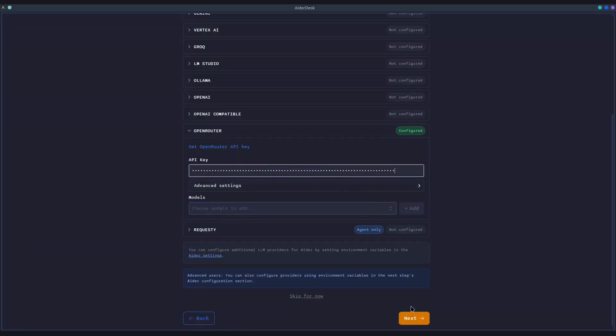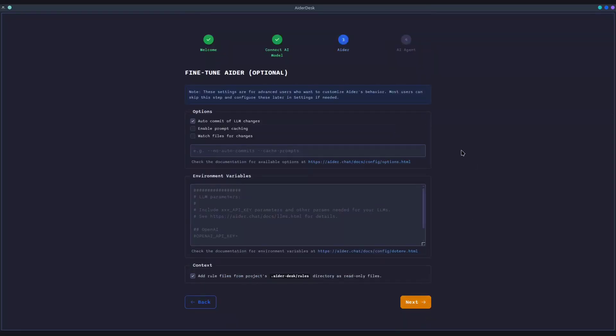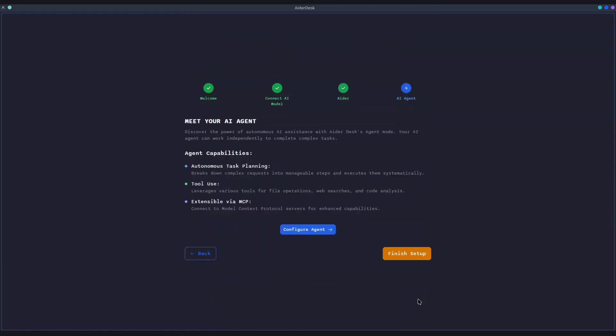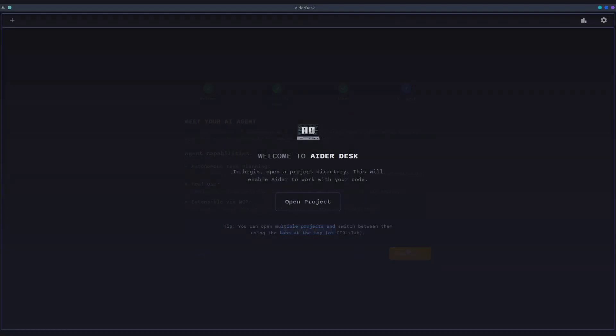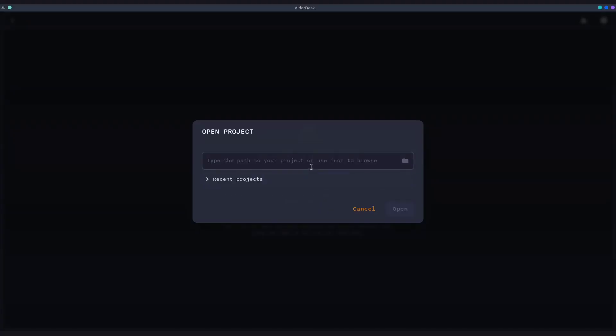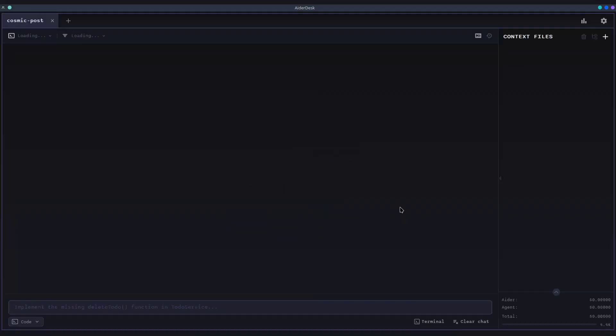The next steps allow you to fine-tune your Aider and agent settings. We'll skip these for now, but you can always come back and configure them at any time from the settings menu. Now, let's open a project. AiderDesk can manage multiple projects, allowing you to switch between them seamlessly, so you can work on the front-end and back-end of your app at the same time.